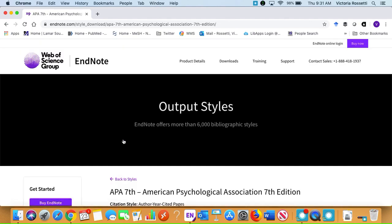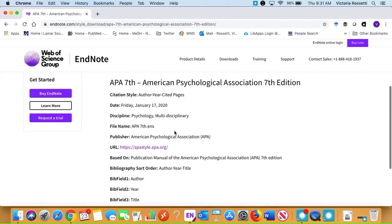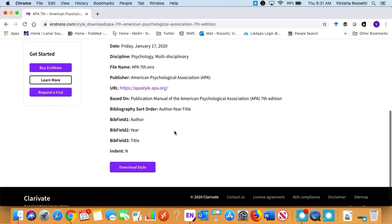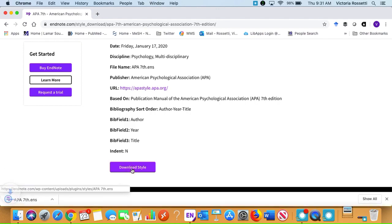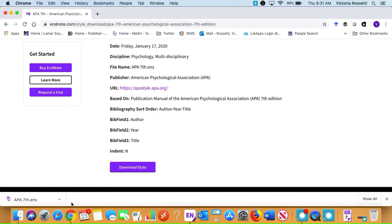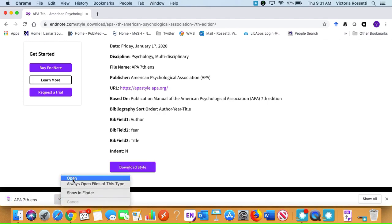We'll select that and then down at the bottom we're going to see this button to download style. We'll click that and then once it downloads we will say open.